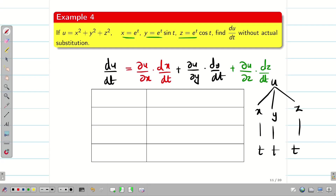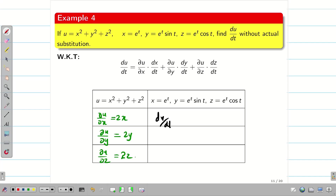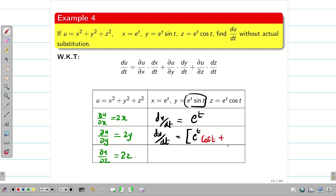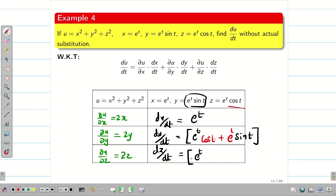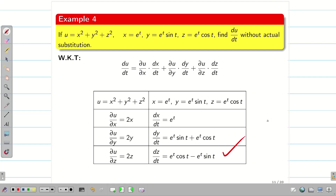In the next problem, x, y, z are all given. ∂u/∂x = 2x, ∂u/∂y = 2y, ∂u/∂z = 2z. For dx/dt, since x = eᵗ, differentiation gives eᵗ. For dy/dt, since y = eᵗ·sin t, we apply the product rule: eᵗ·cos t + sin t·eᵗ. For dz/dt, since z = eᵗ·cos t, apply the product rule again: eᵗ·(−sin t) + cos t·eᵗ, giving eᵗ(cos t − sin t). Now fill the table and substitute into the formula to bring the answer in terms of t.